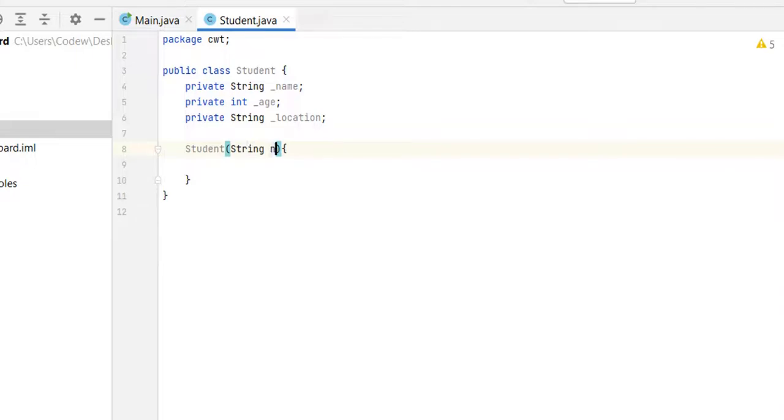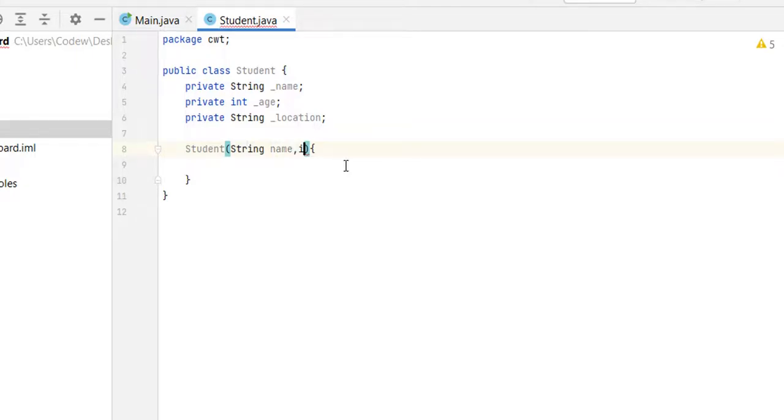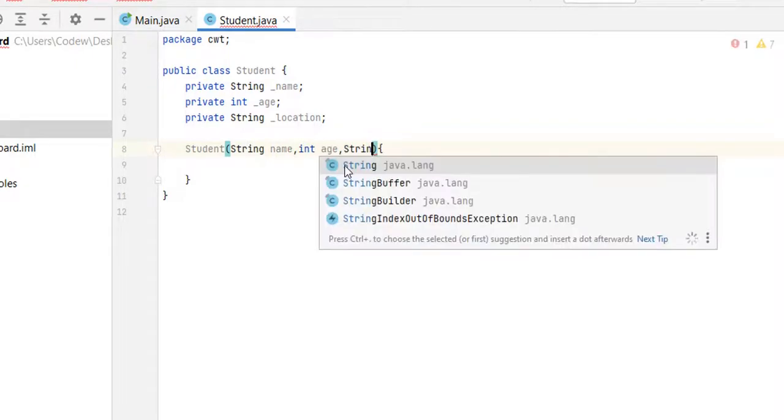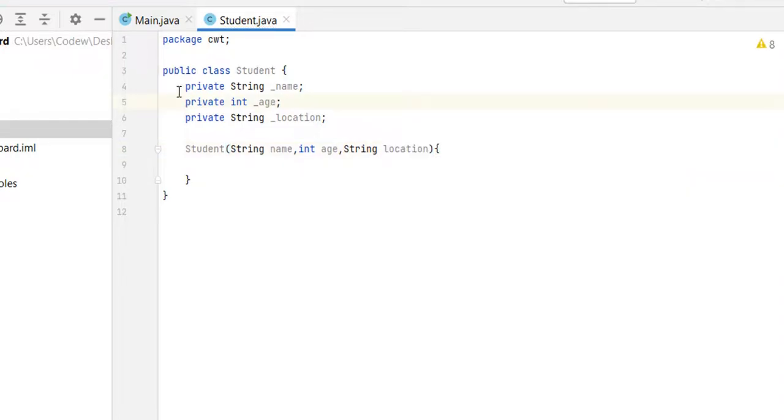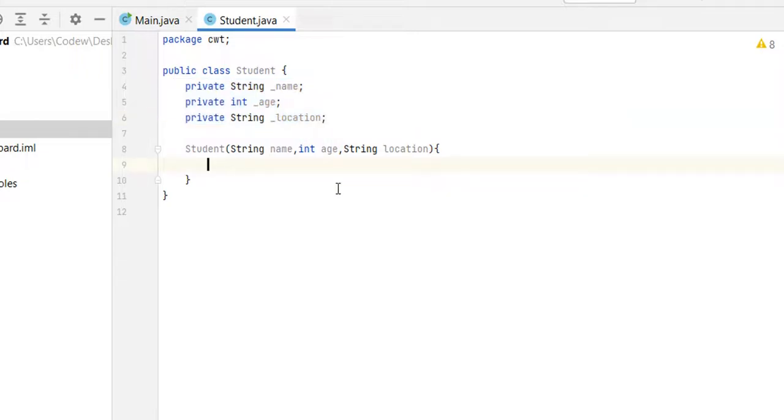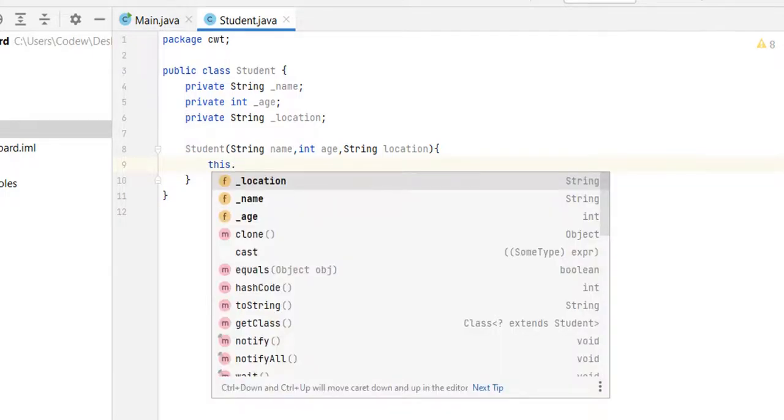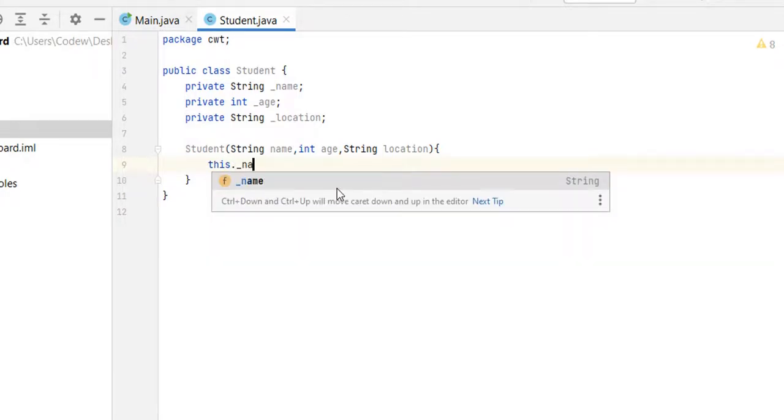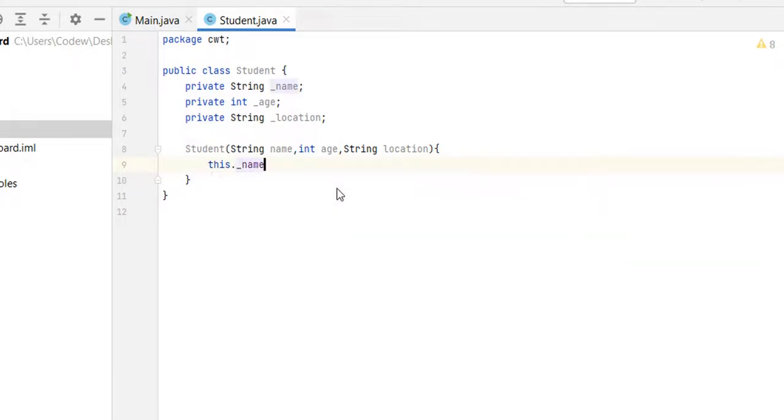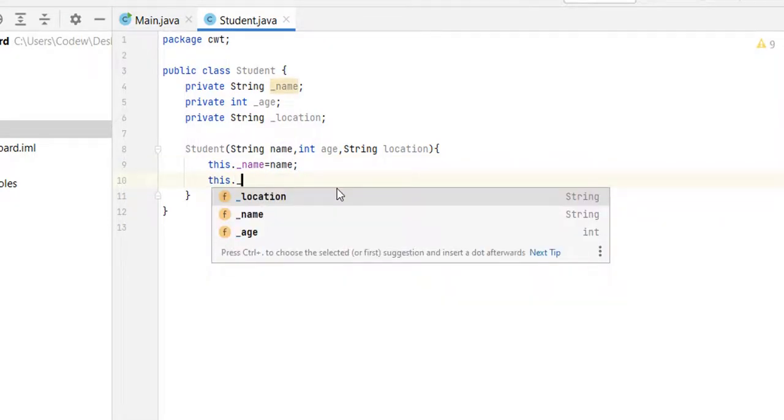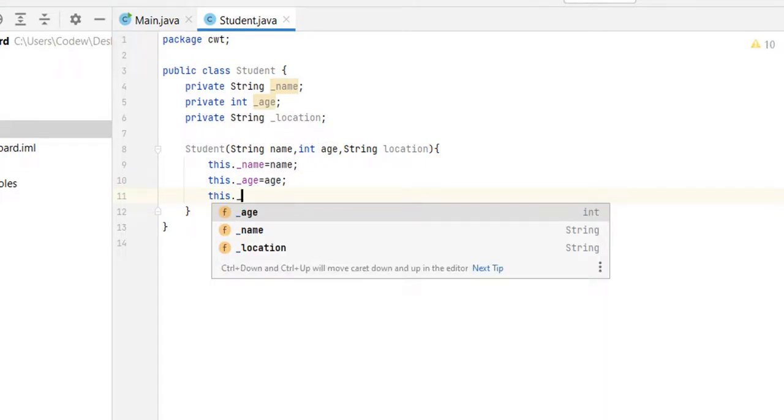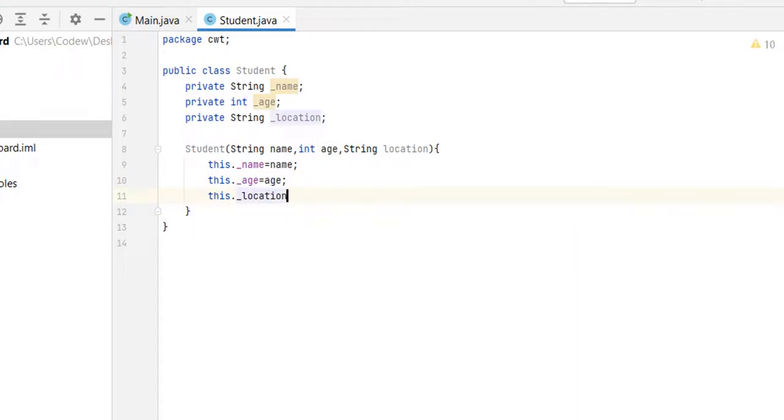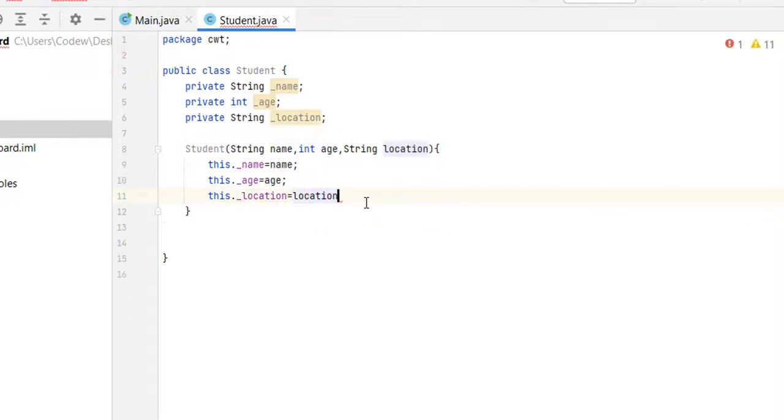String name, int age, String location. We are going to initialize our three variables with the values that we receive at the time of object creation of student class. So this dot underscore name equal to name, this dot underscore age equal to age, and this dot underscore location equal to location.